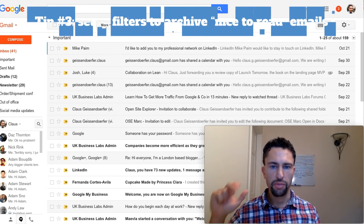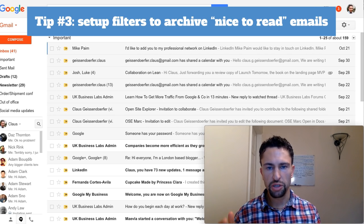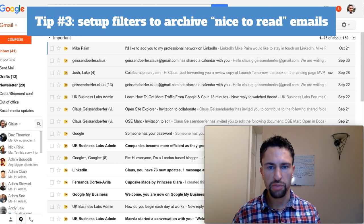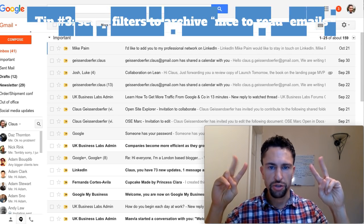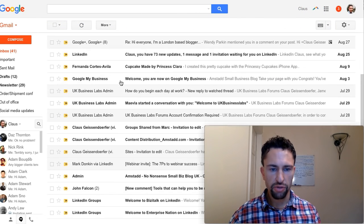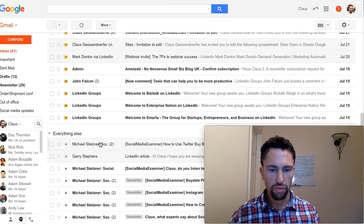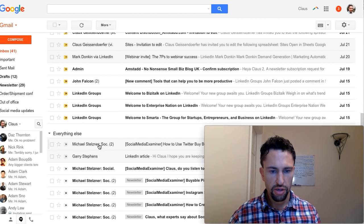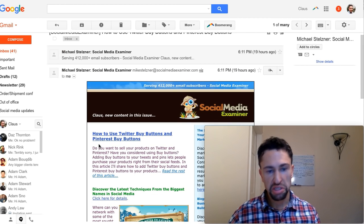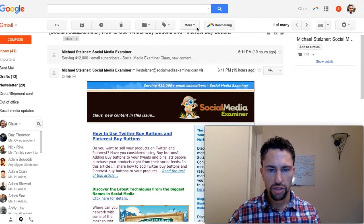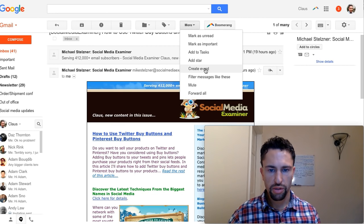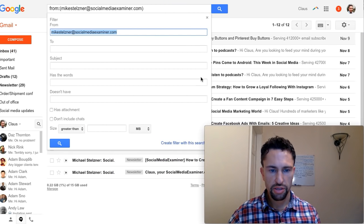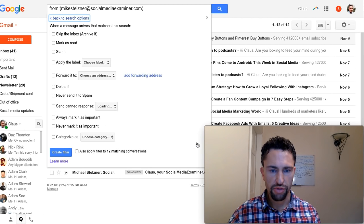This brings me to tip number three, set up filters to automatically categorize those emails that belong to the bucket nice to read. Let's have a look at the second category here to see if there are any emails that really belong in the third category. For example, this here. This is a marketing email, but I sometimes read when I have the time to do so. Just click on more, filter messages like these, and you're going to create a filter with this search.